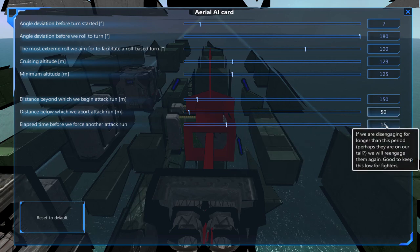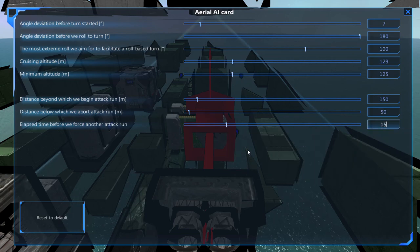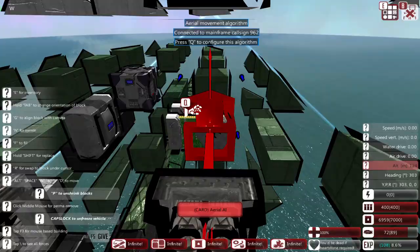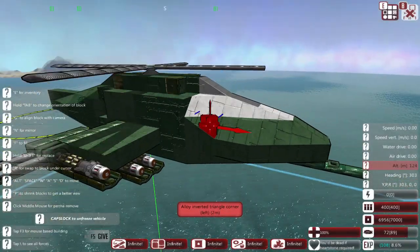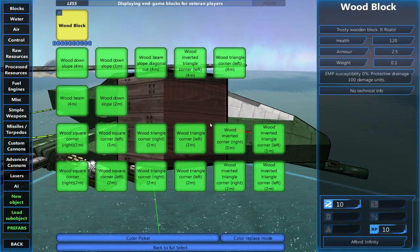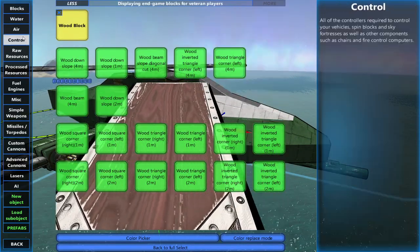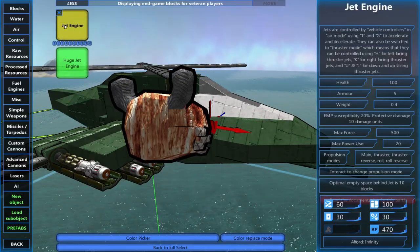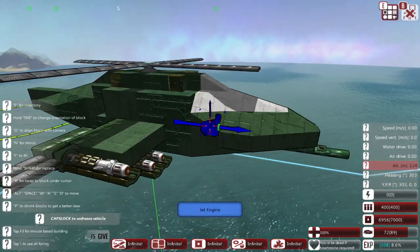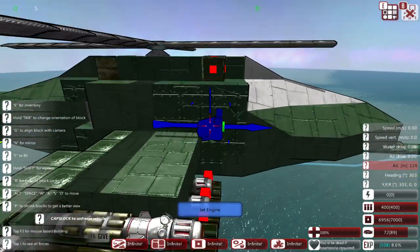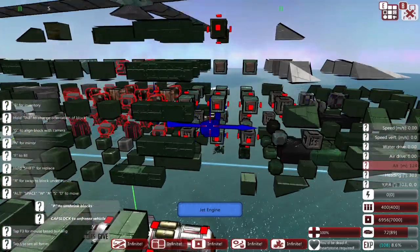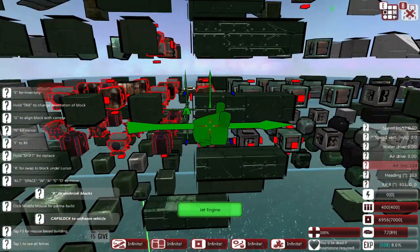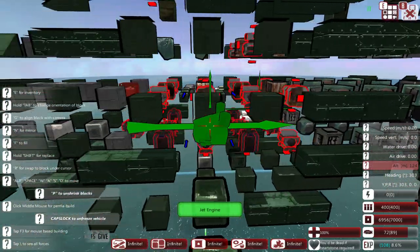Next, we'll change the elapsed time before we force another attack run to 15. After that, we'll want to place some type of forward thrust. You'll want to keep the thrust on the same level as your center of mass, or as close as possible.